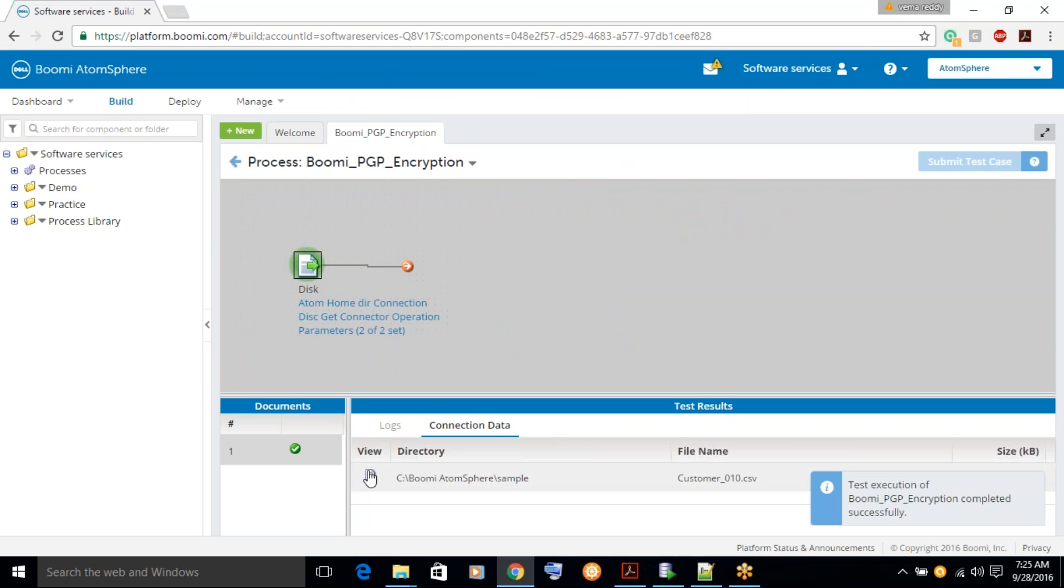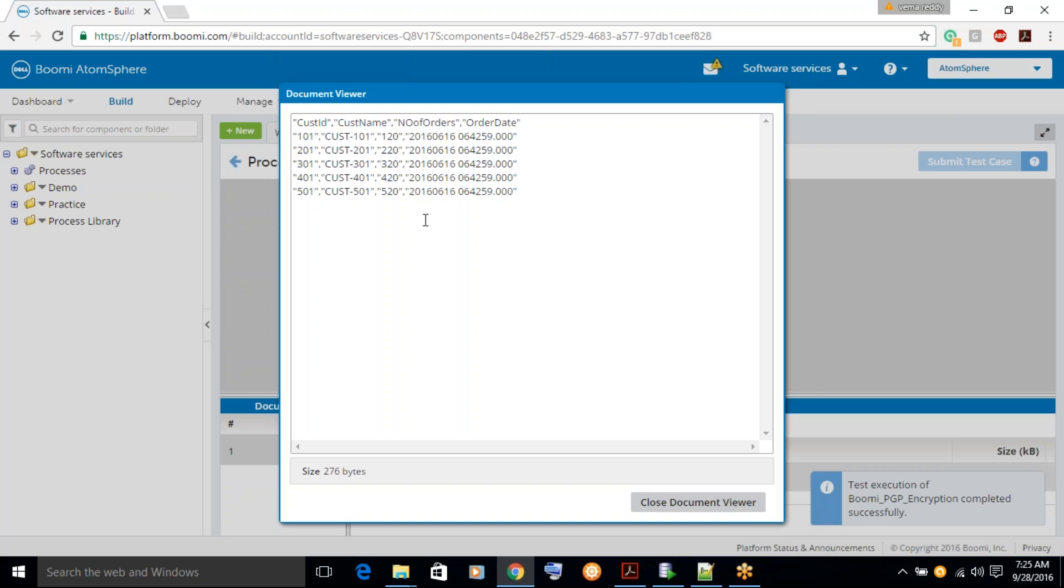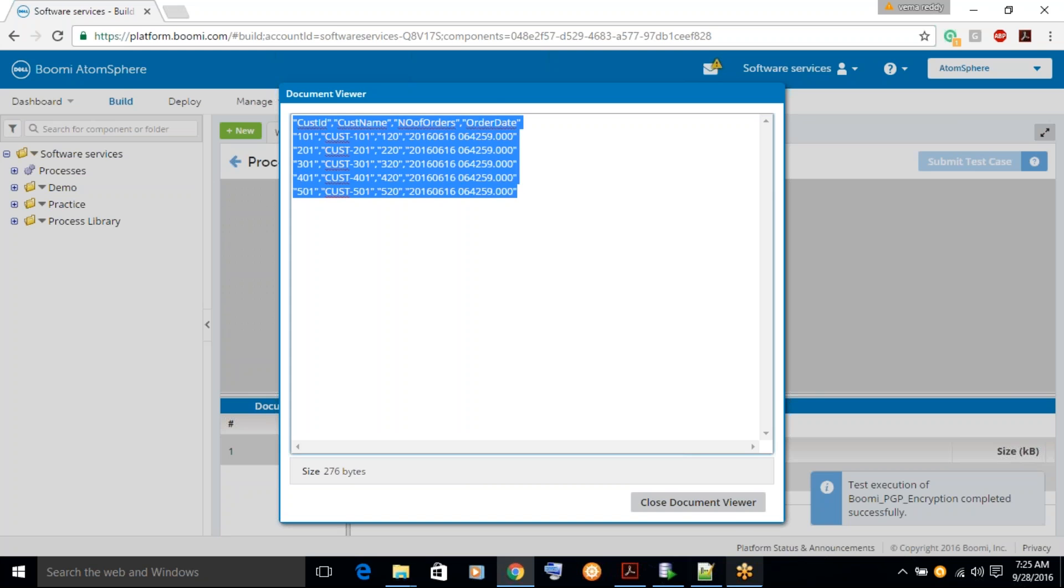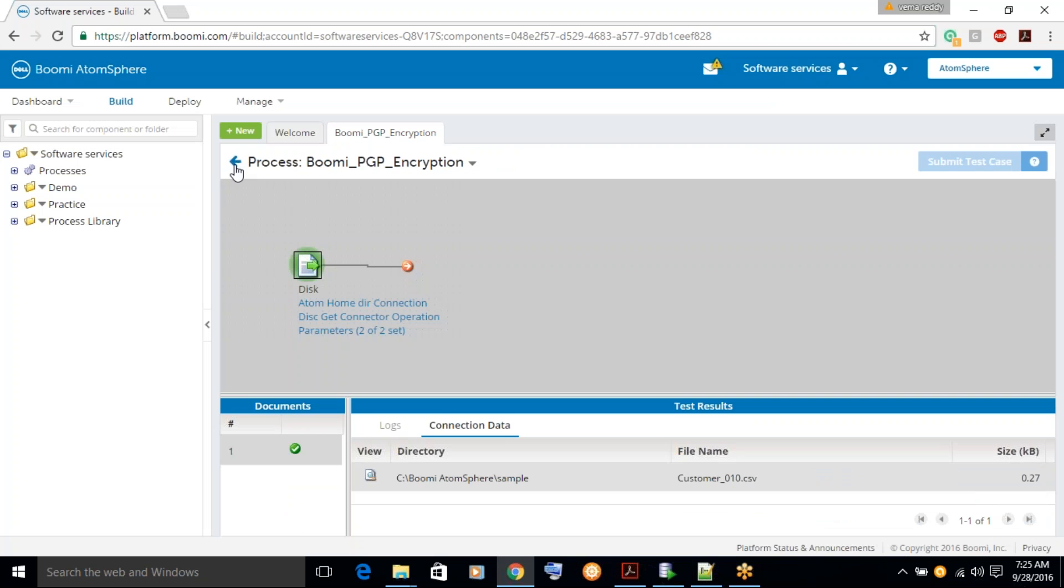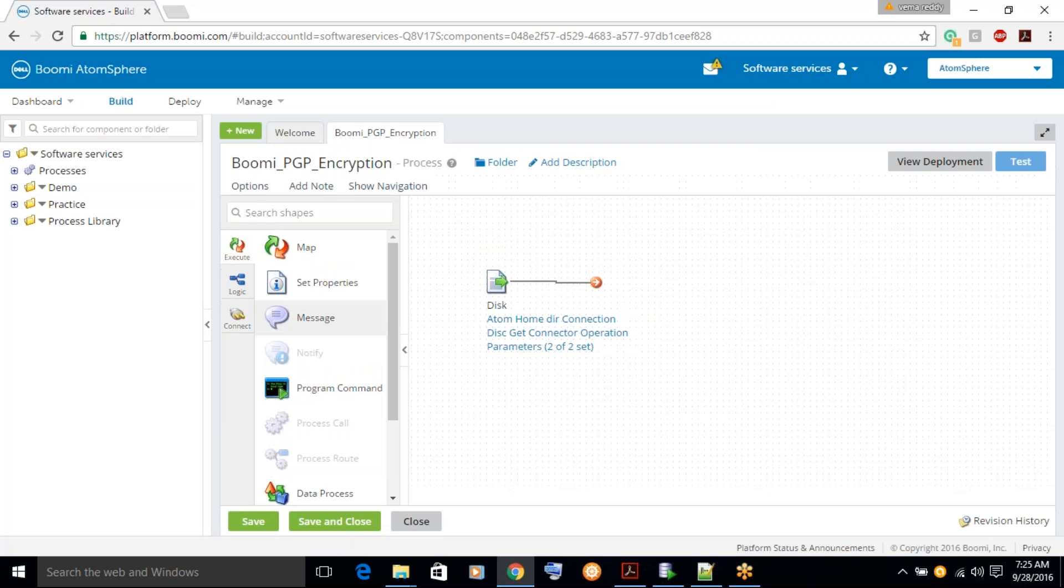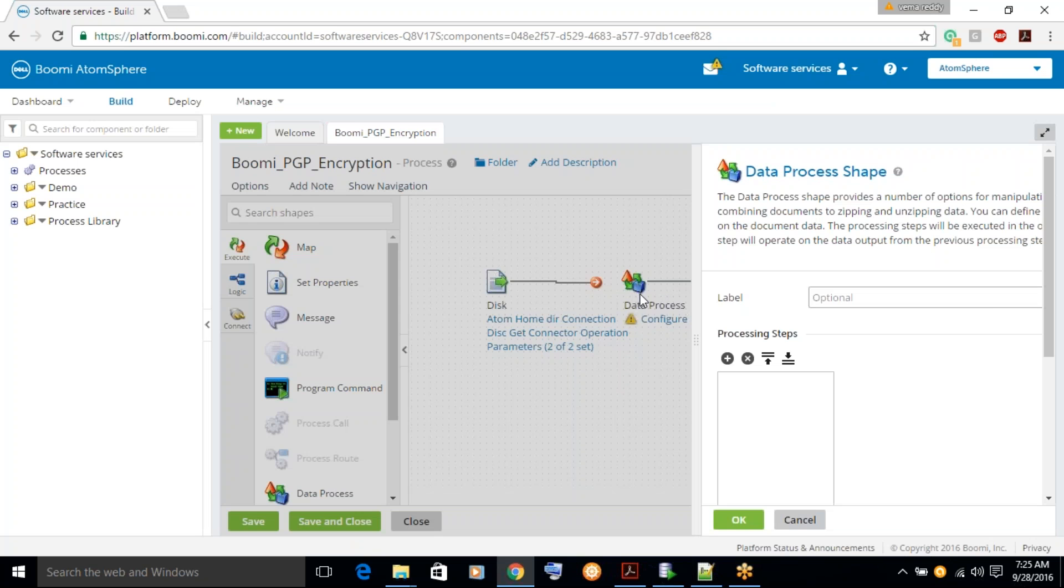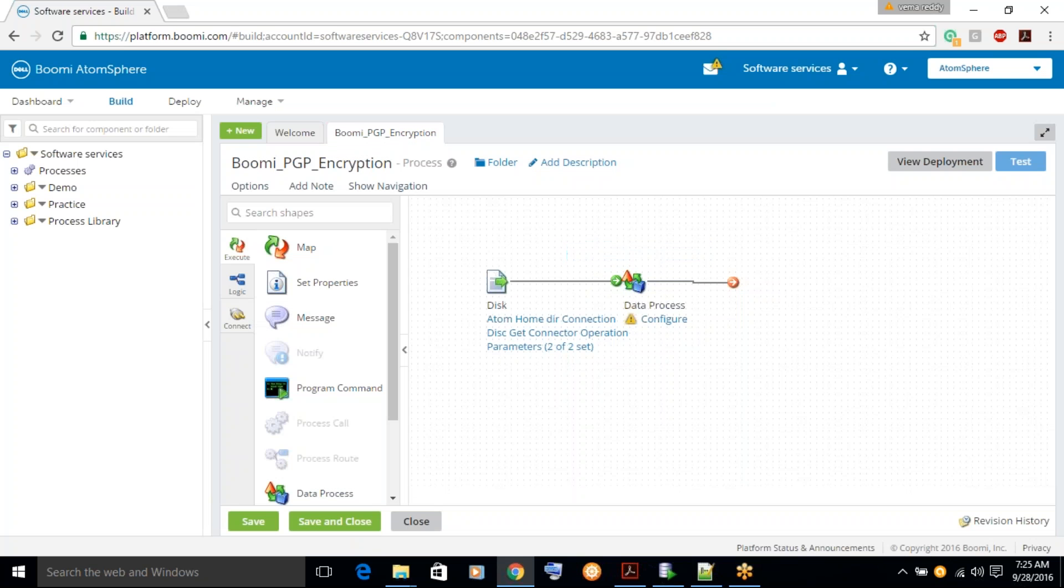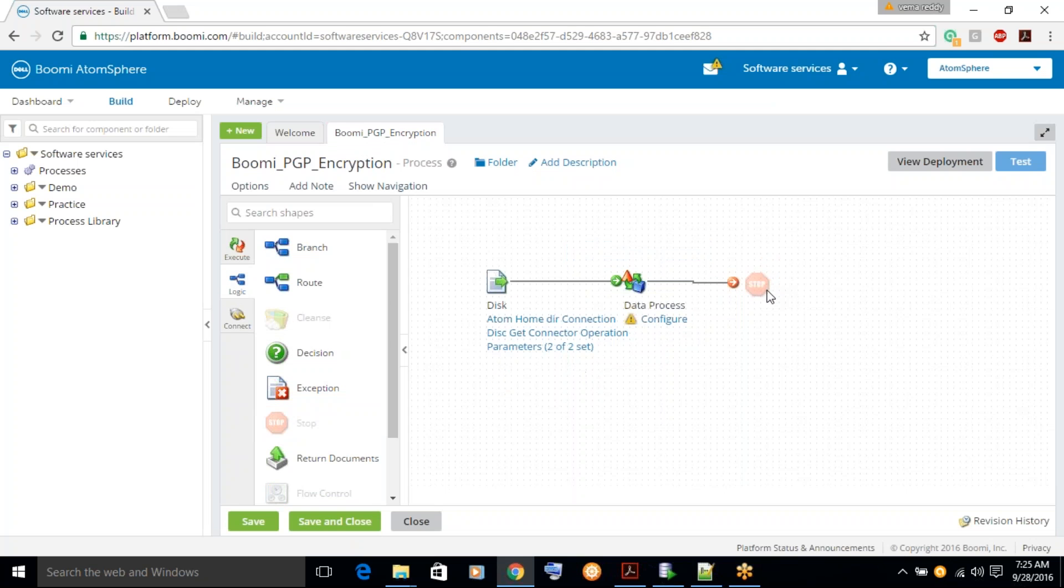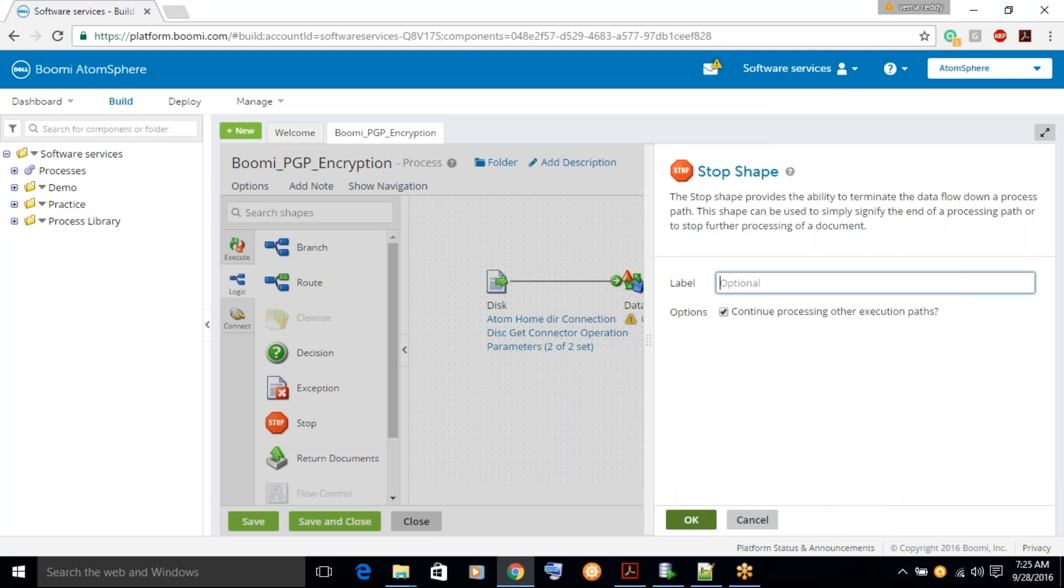Yes, we are able to read the file and you can see these are file contents. Let's stop the process and proceed to add a logic for encryption. Let's drag and drop the data process and then drag and drop the stop.